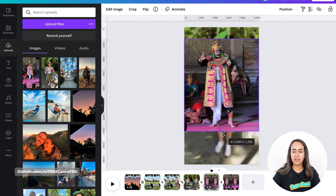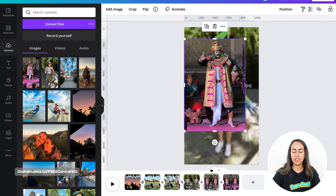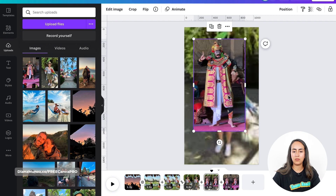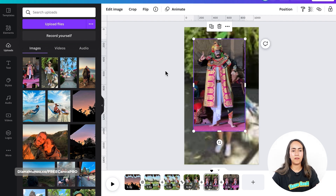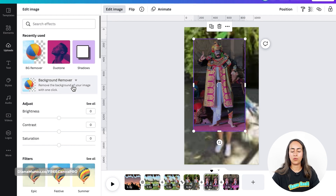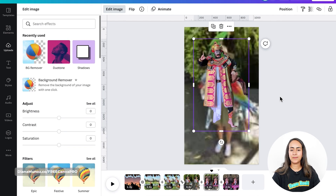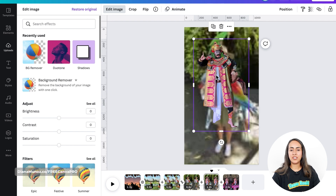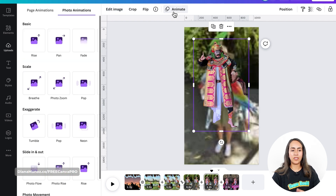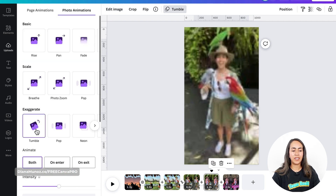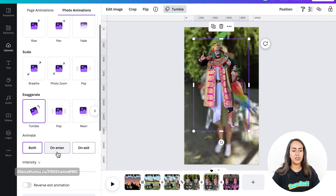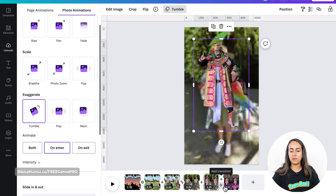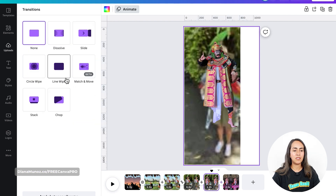So I only have the section I need on this page — I just need this man to appear on page number five. Then go to Edit Image and Background Remover. Select Apply and then add an animation to this crop-out image. I'm going to add again a Tumble animation only on Enter. Then add a transition between the last two pages.